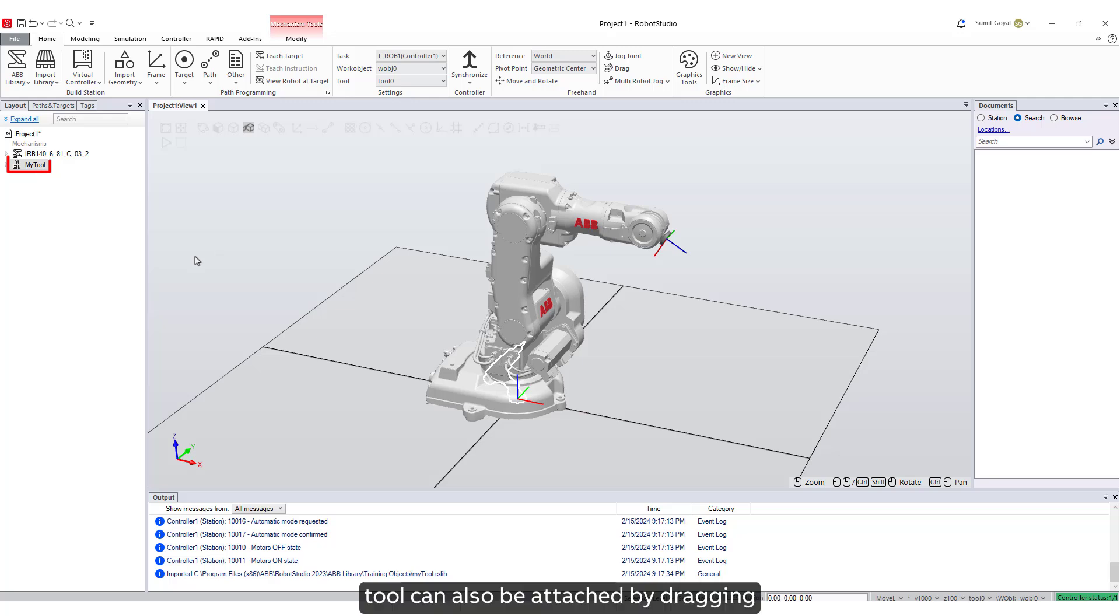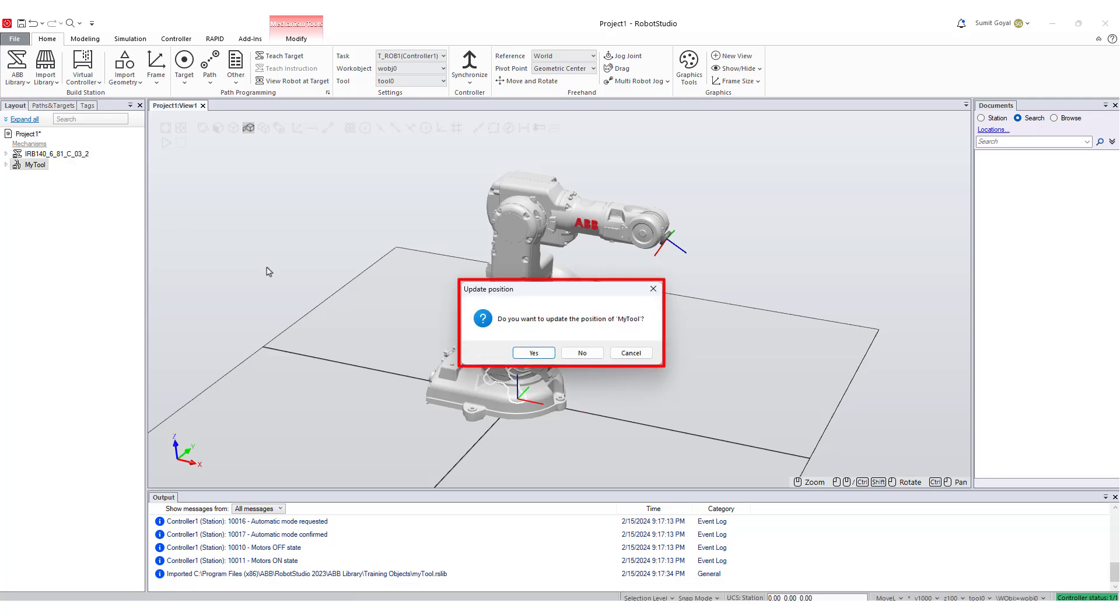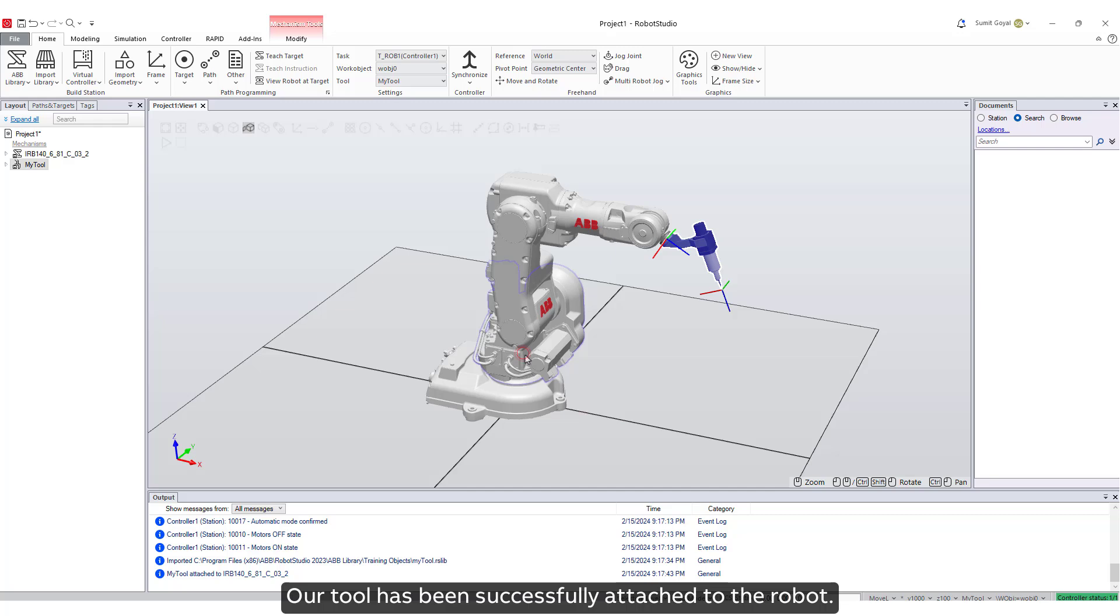Alternatively, tool can also be attached by dragging and dropping it on the robot in the layout browser. In the update position dialog box, click yes. Our tool has been successfully attached to the robot.